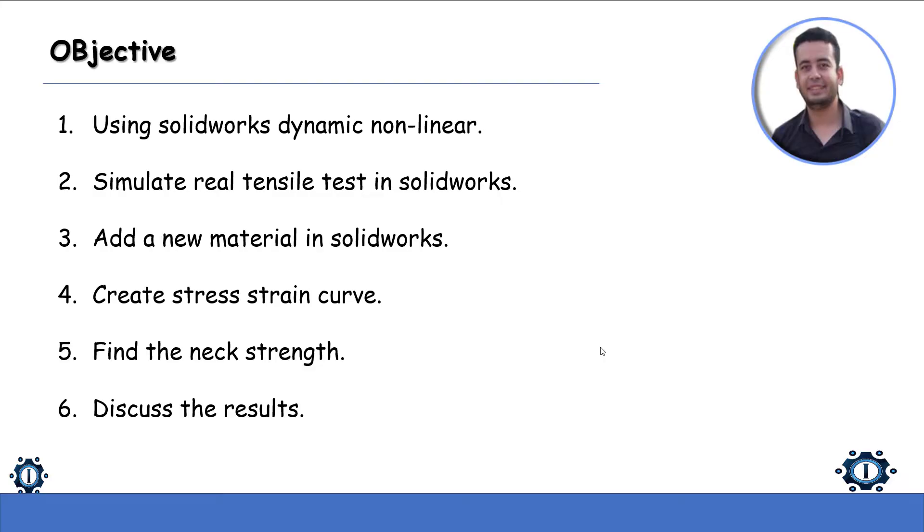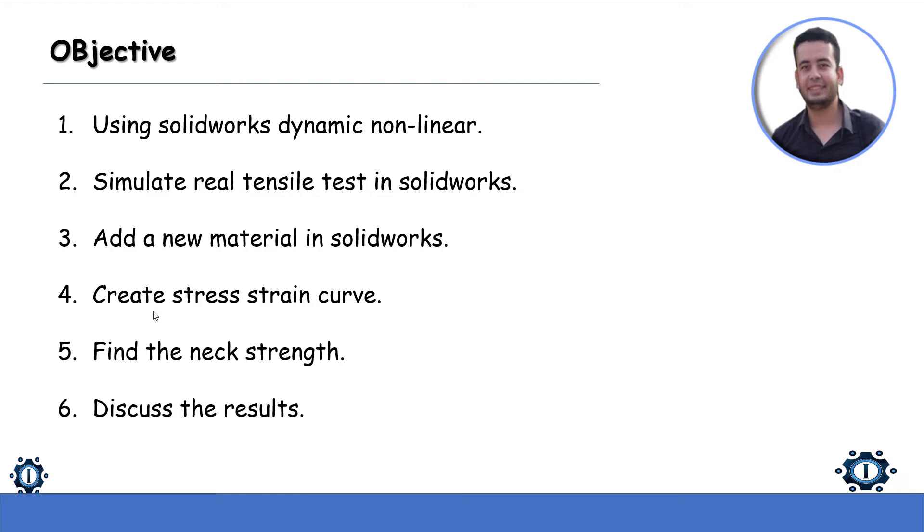At the beginning, let's show our objective. We will learn how to use SolidWorks dynamic non-linear and simulate real tensile test in SolidWorks. Also, we will learn how to add new material in SolidWorks and how to create a stress-strain curve from experiment data.